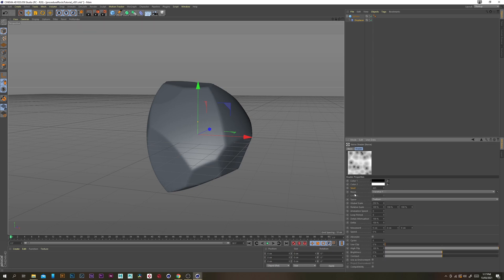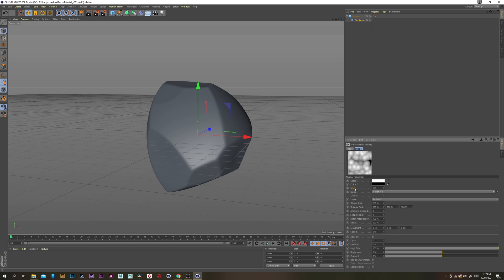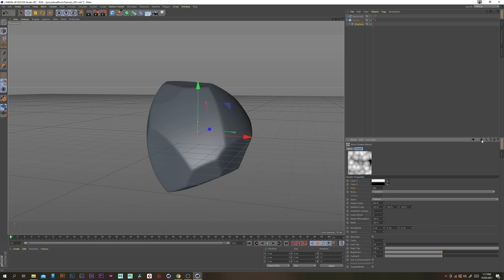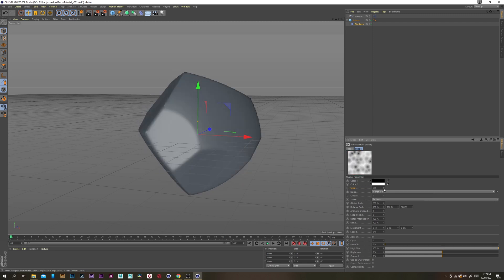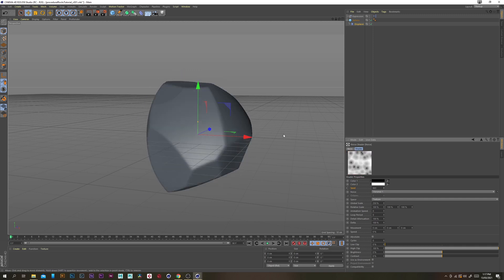Before we do anything else, I just want to link the seed values on both these noises. Go to the first one, right click the seed value and go set driver, then go to the other one and go set driven absolute. That way the seed values will match — if I change it to anything you can see that they match nicely.